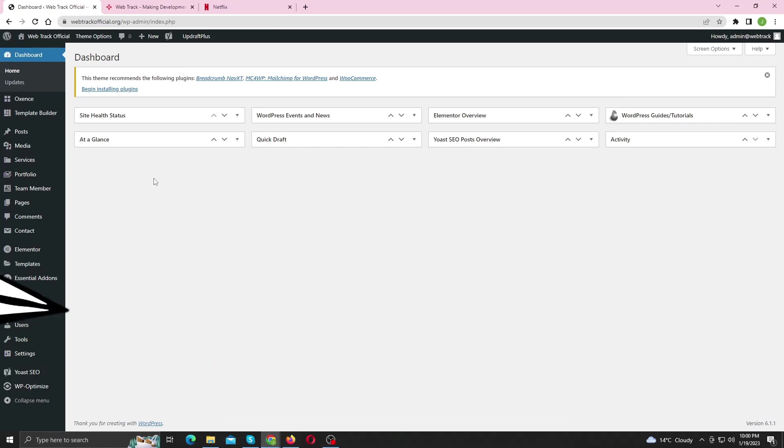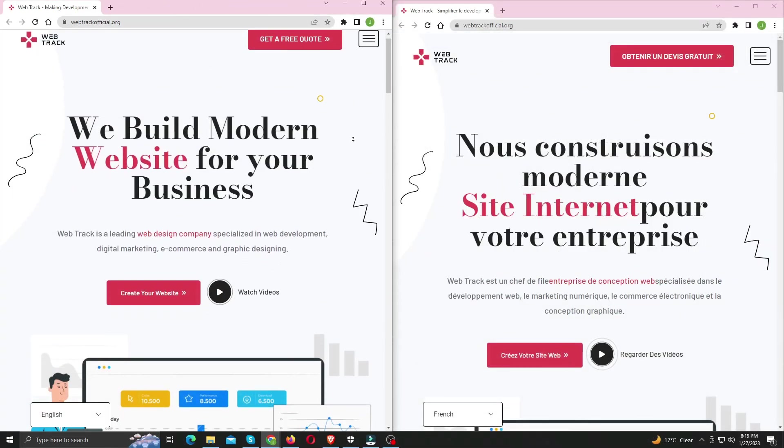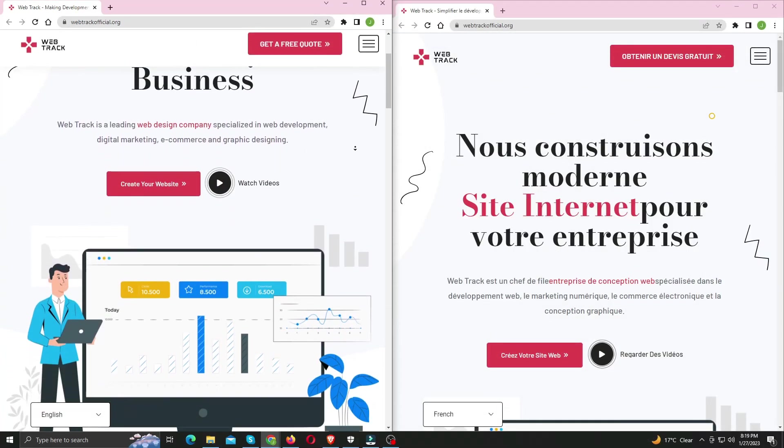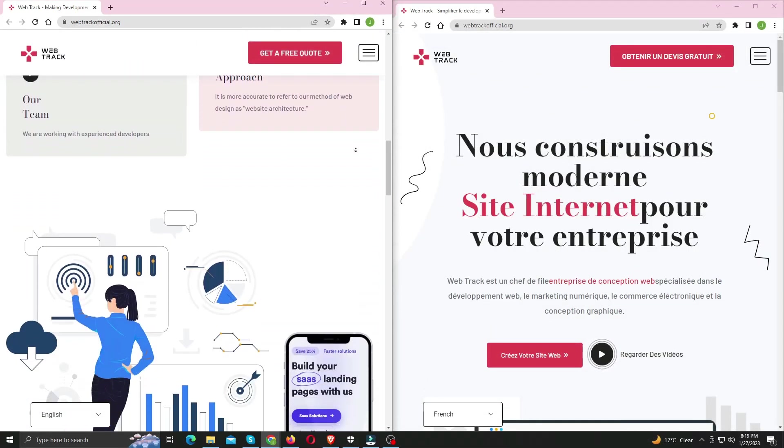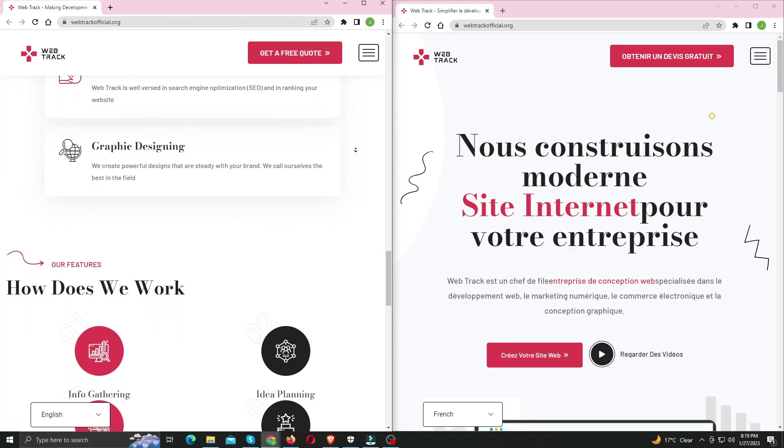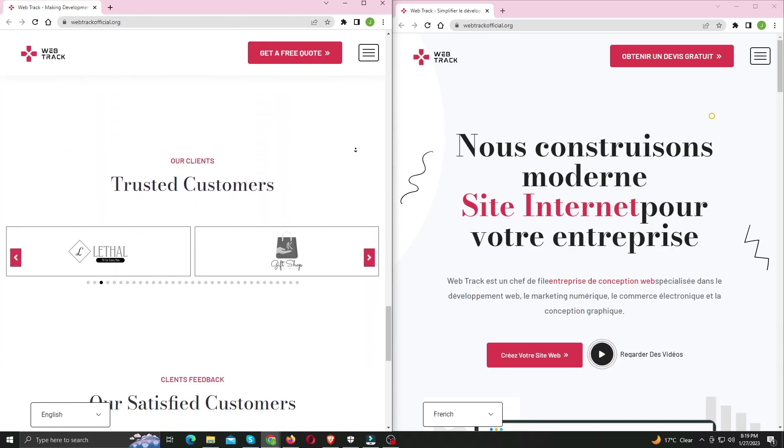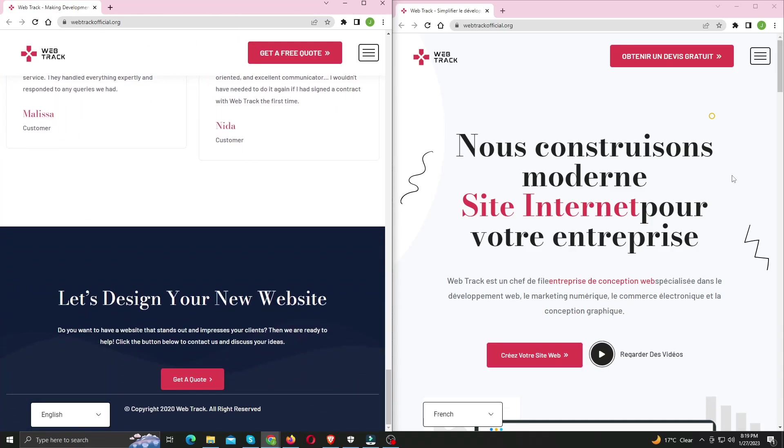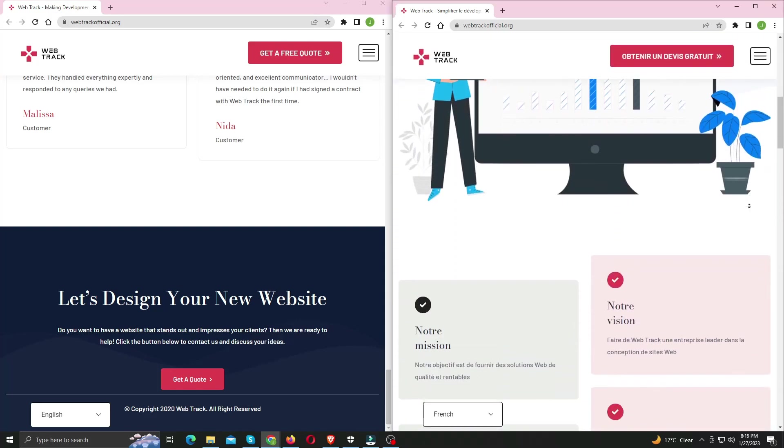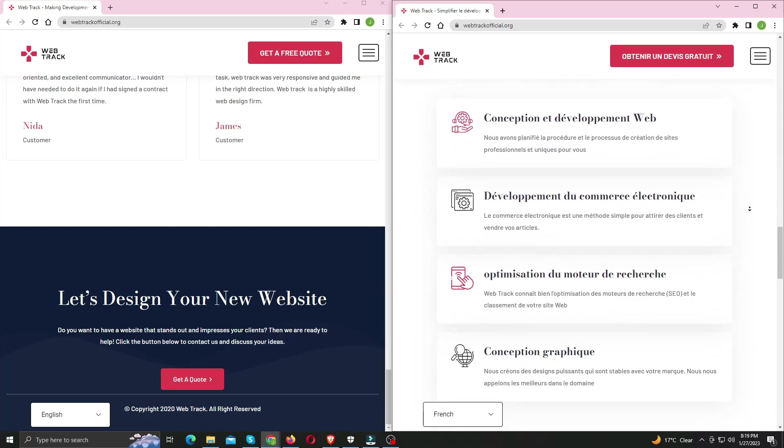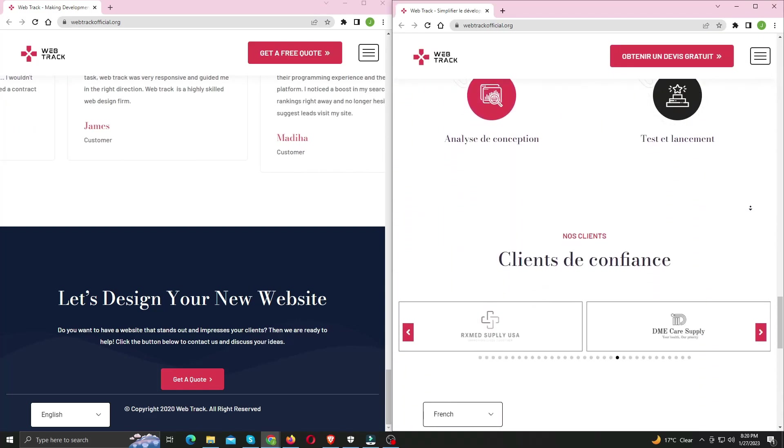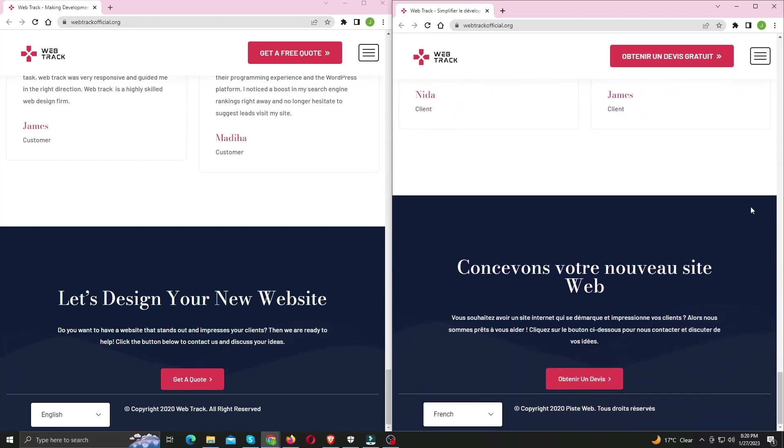Alright, now let's get to it. First let me show you French language demo. Exactly like that, we are going to make our site multilingual.